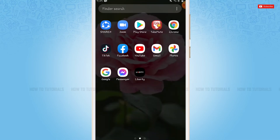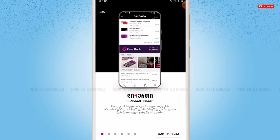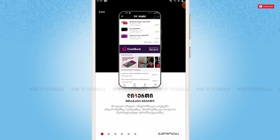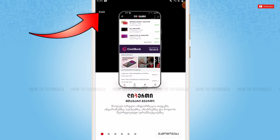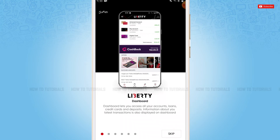First of all, you need to tap and open the Liberty Bank application. Now here at the home page of Liberty Bank, you can go in for changing the language by tapping on 'ENG' (English) on the top left corner, then click on Skip.